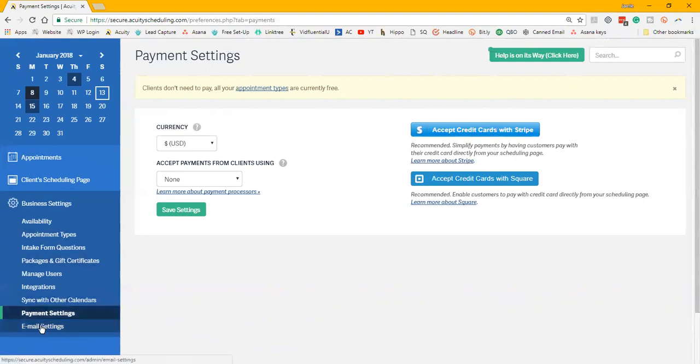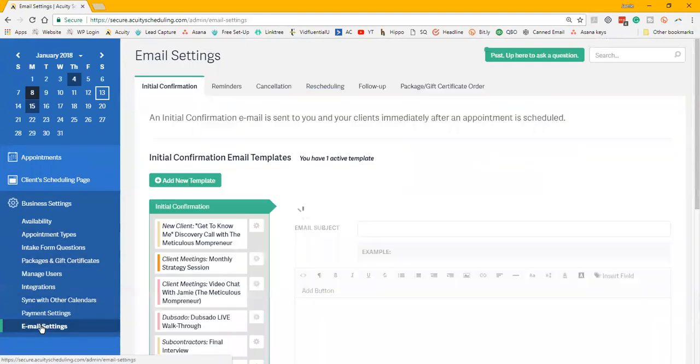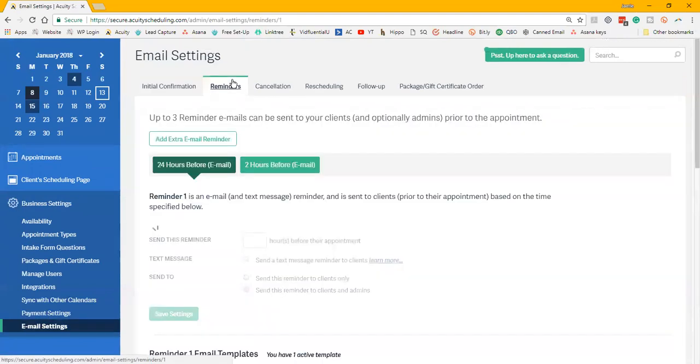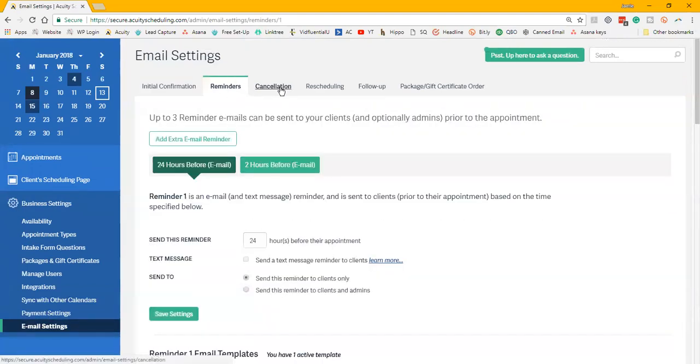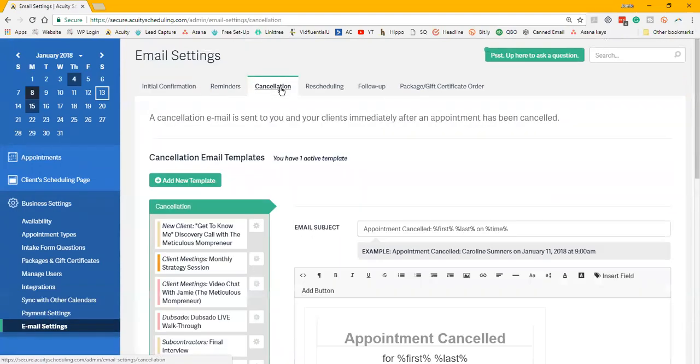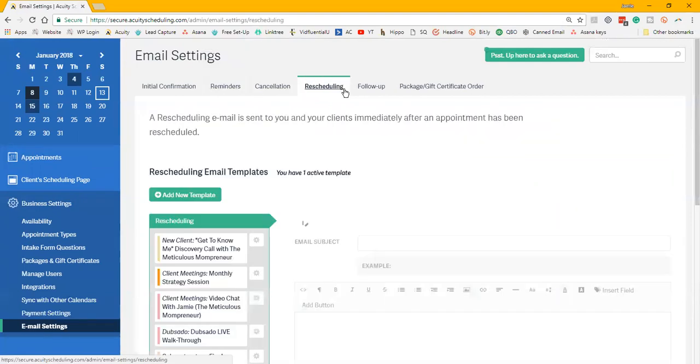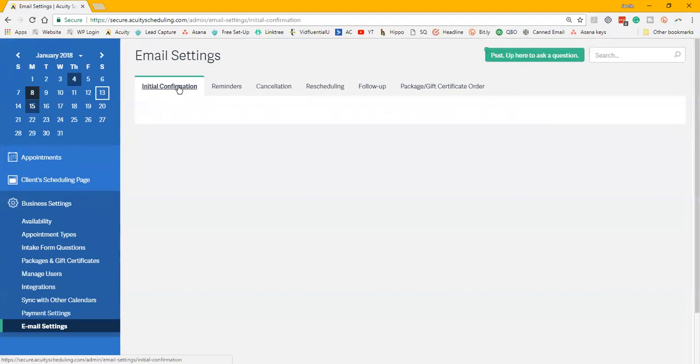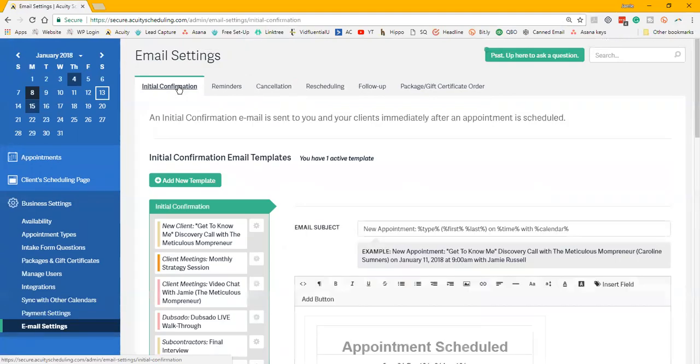They do have several—their main ones are Square and Stripe—but they do have several different portals within Acuity. And then just some basic email settings, so you can customize how your email reminders look to your clients, how they're reminded, when they're reminded, the cancellations, the rescheduling.